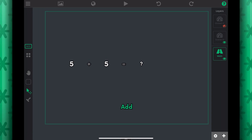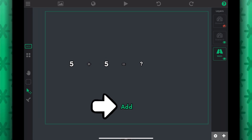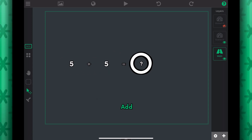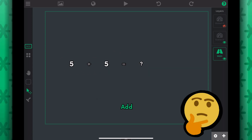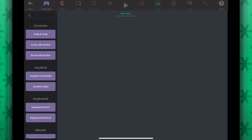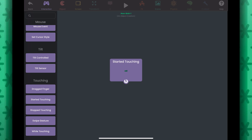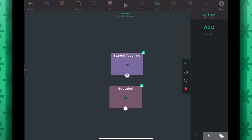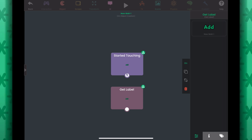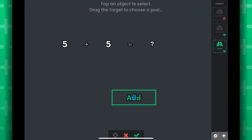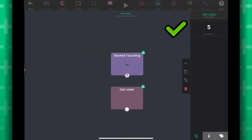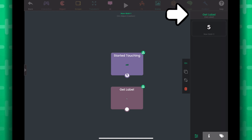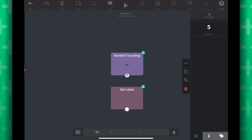Let's do something more complex. We have a scene with a couple of labels. Tapping on a label will add the values of the two numbers above together and change the result label to reflect the sum. I'll select the add label object and go to its behaviors. Let's add a Started Touching behavior and make sure it's selecting the add label. Now add a Get Label behavior — this will get the value of a label for use in our addition operation. Let's select the first label and rename this behavior 'number one'. Connect Started Touching to this behavior.